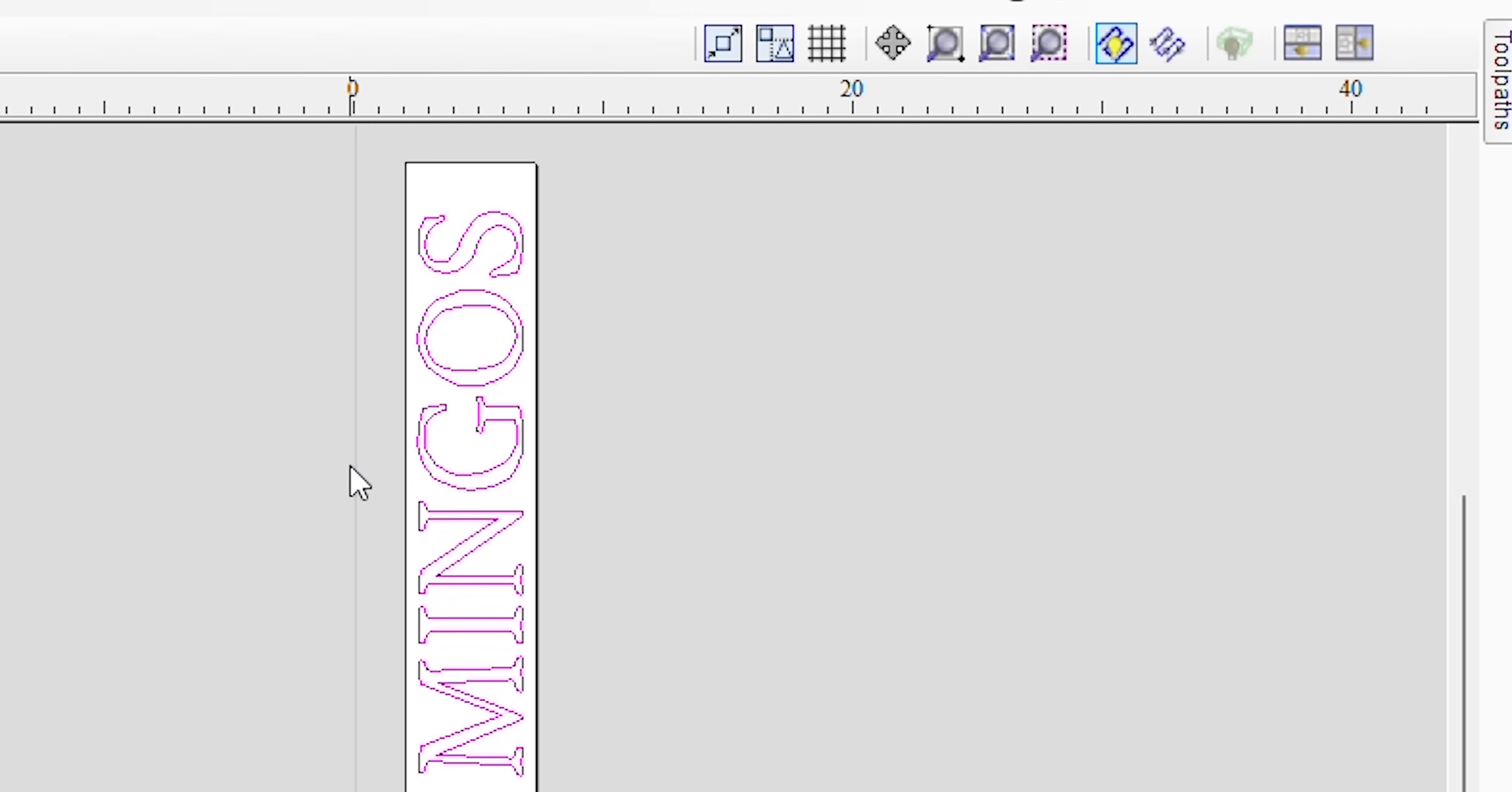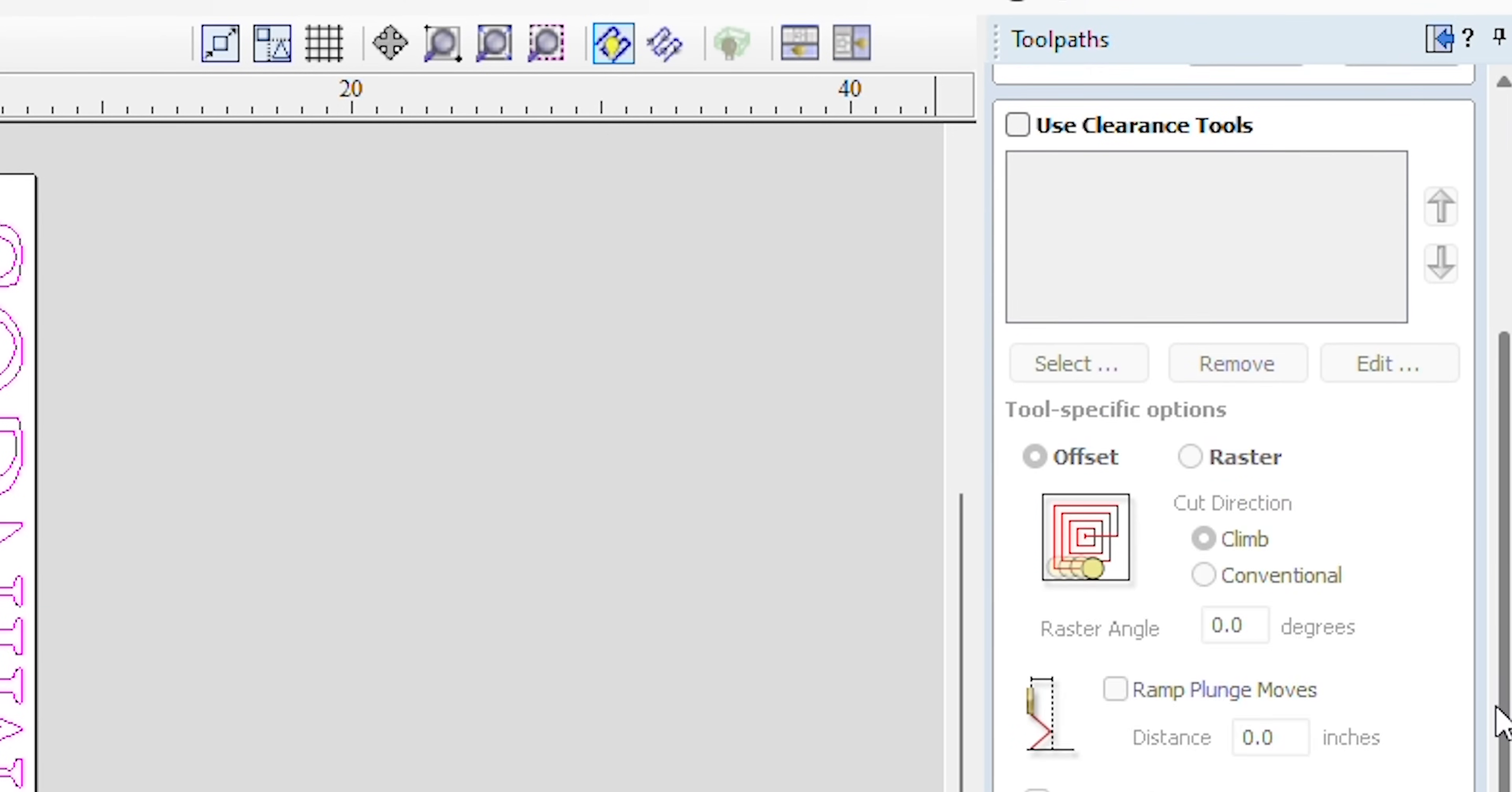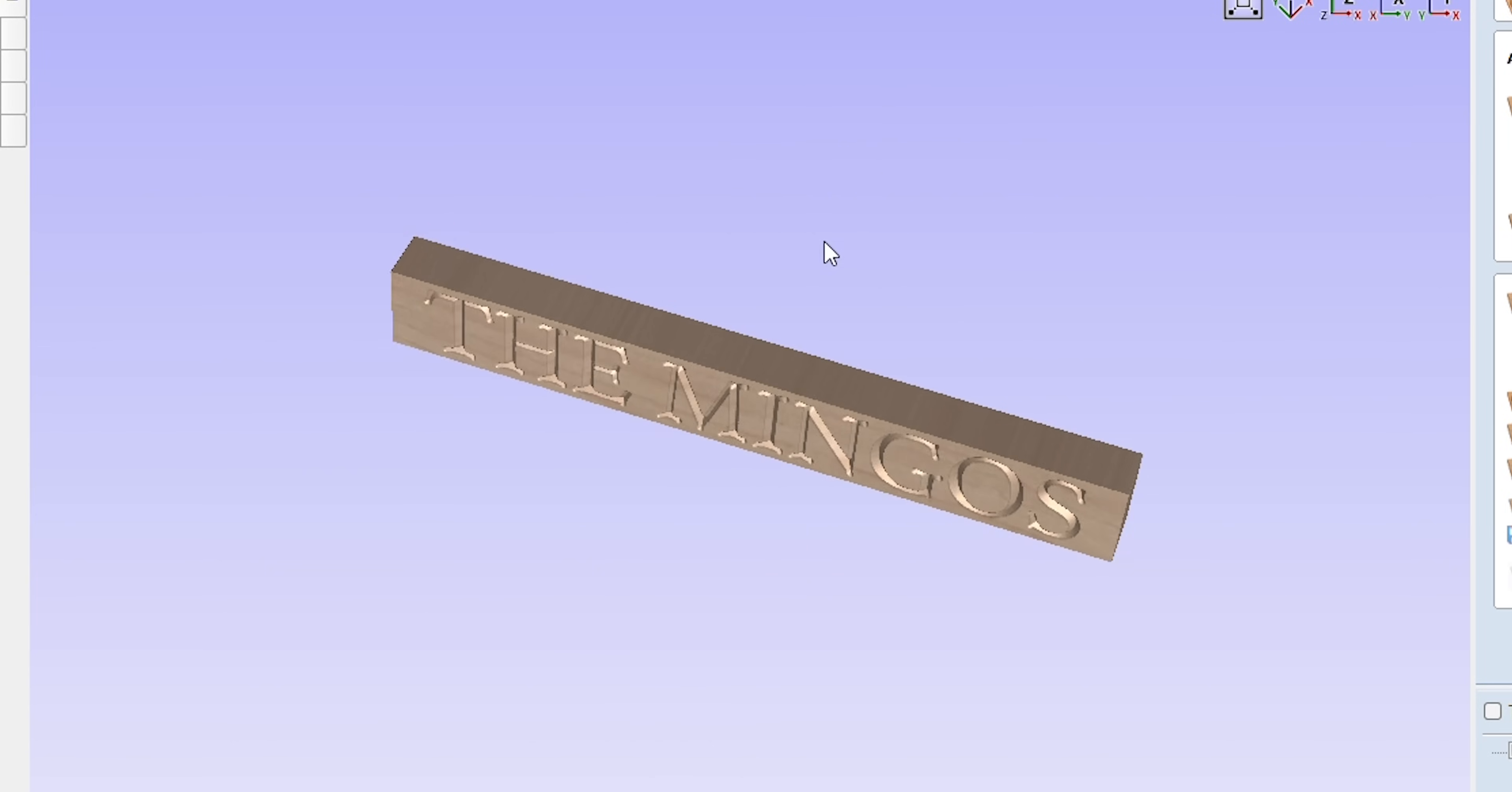Now I'm going to highlight the design. Now let's click the toolpath. Click v-carve. I will be using the Amana 90 degrees v-bit. Now let's click calculate. Now here's an example of the design.